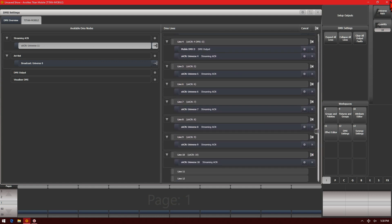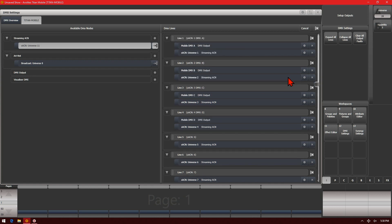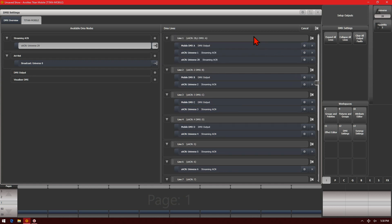If I set my quantity back to 1 and assign my universe to say that I need to assign Streaming ACN Universe 28 to line 1, I simply change my universe to 28 and then click on line 1 and you can see that now anything fixtures I had patched on line 1 would be coming out of output A on the back of the console, Streaming ACN Universe 1 and Streaming ACN Universe 28.